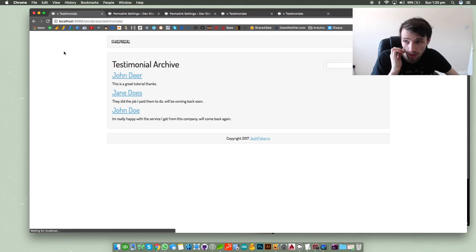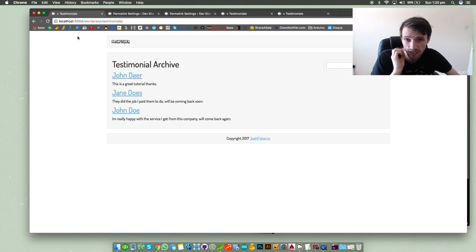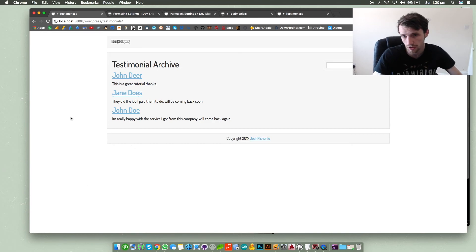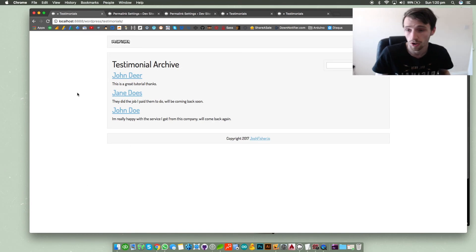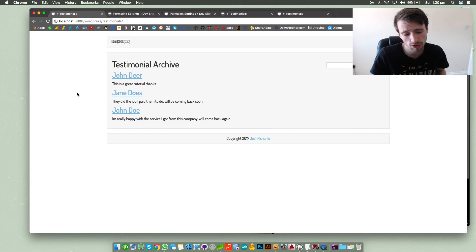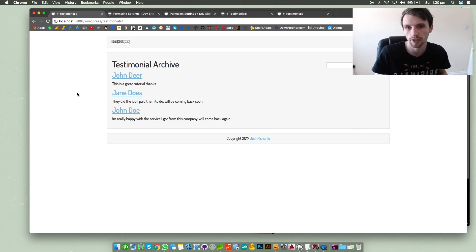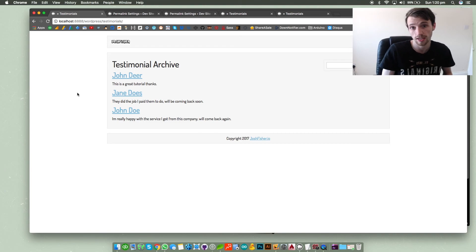And once you save that, just go to your archive page or blank page and just refresh and you may need to do an empty caching hard refresh if it doesn't show the first time. Or disable your caching or disable anything else to make sure it's working. And then once it is working you can enable all your caching software again.